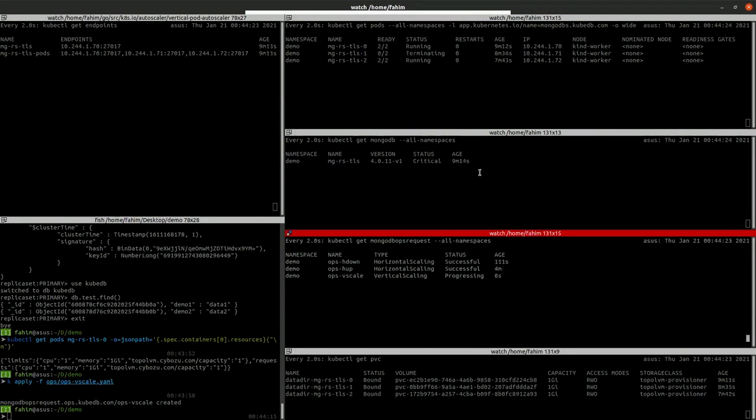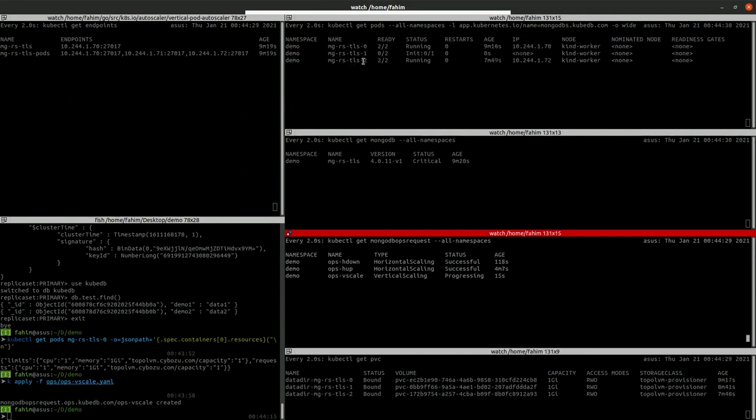So now we do as our KubeDB Enterprise operator will smartly restart all the pods. It will first restart the secondary pods and finally it will restart the primary pod.